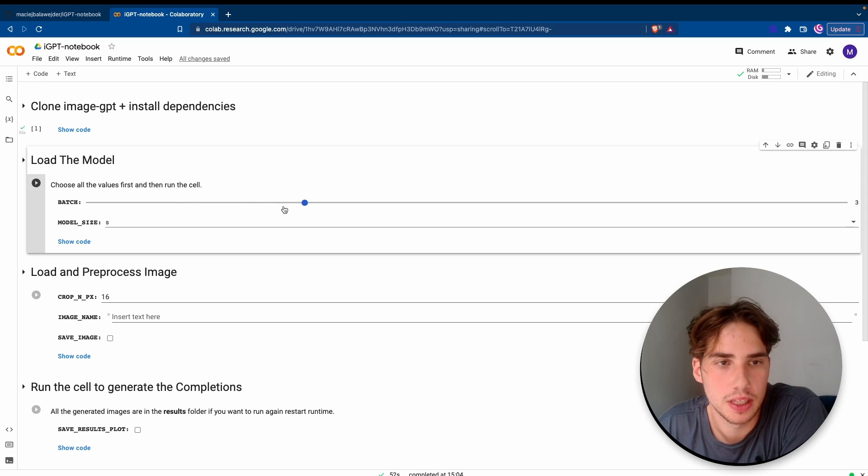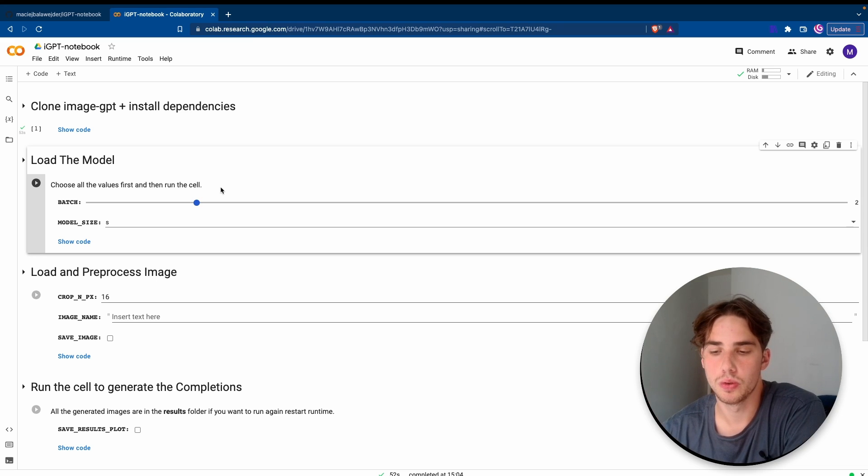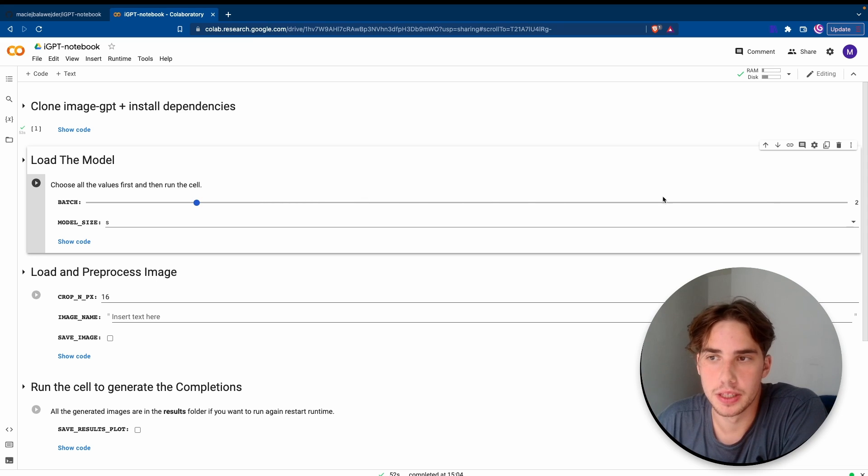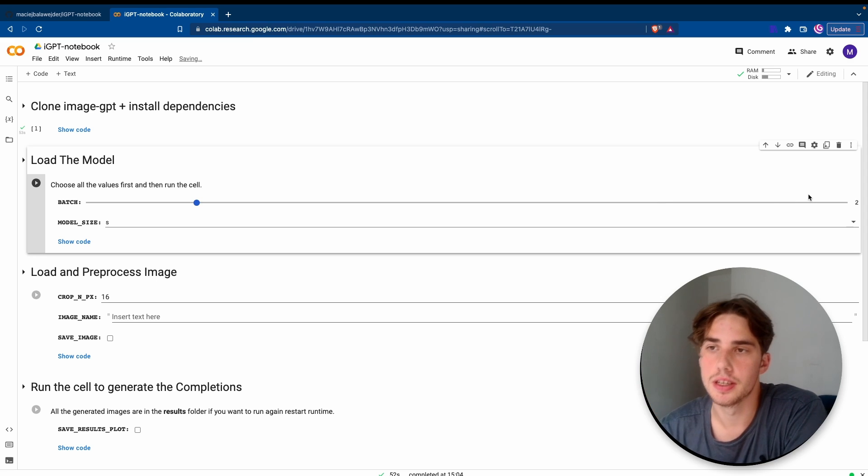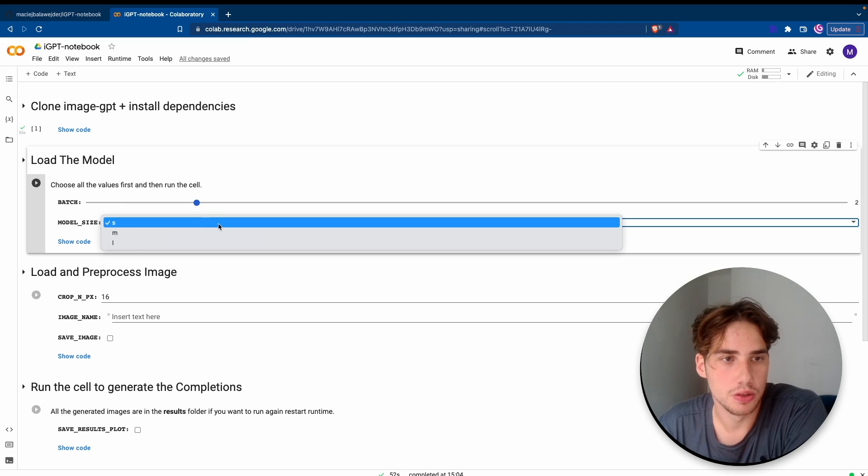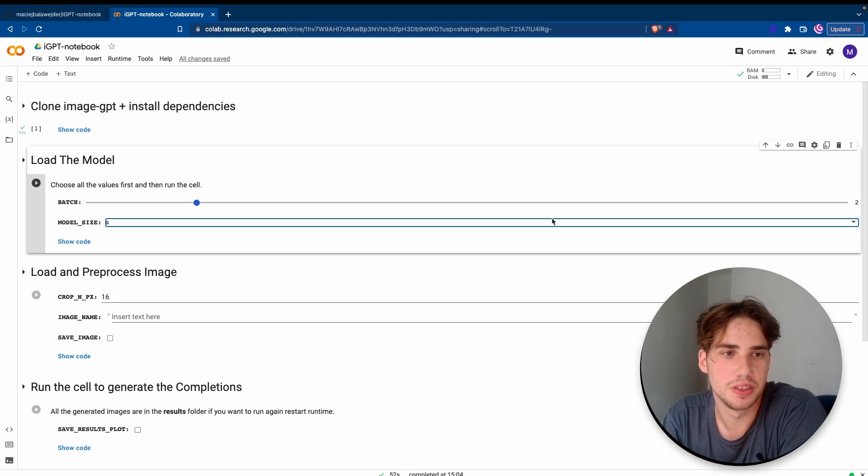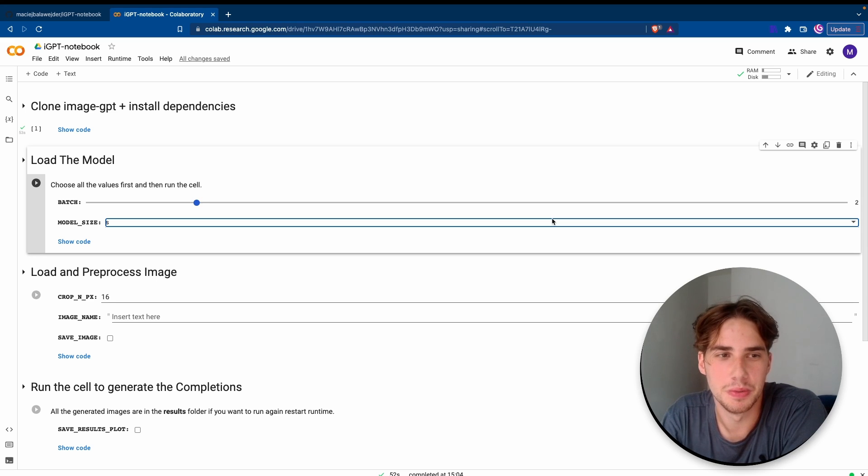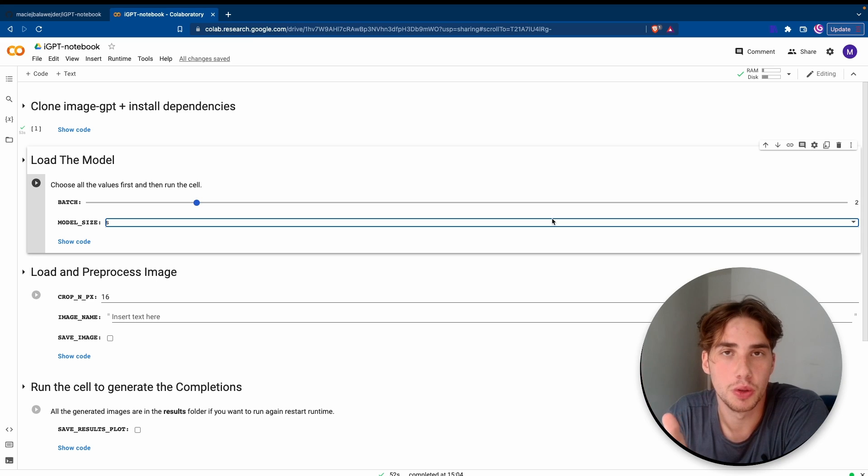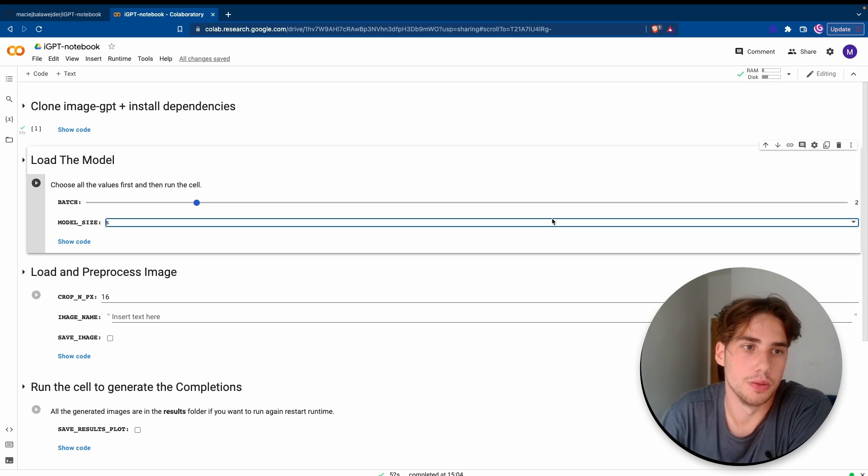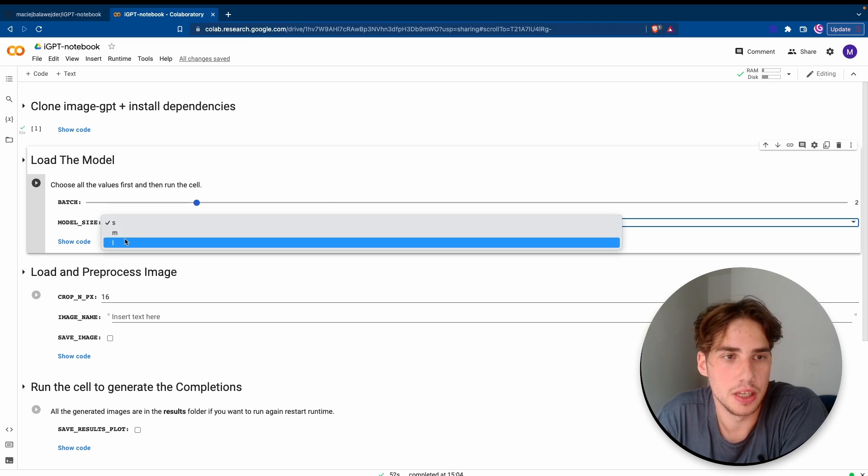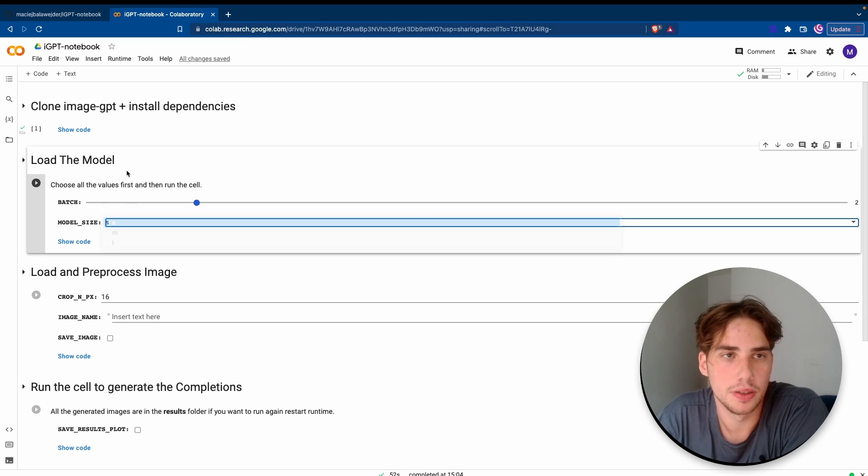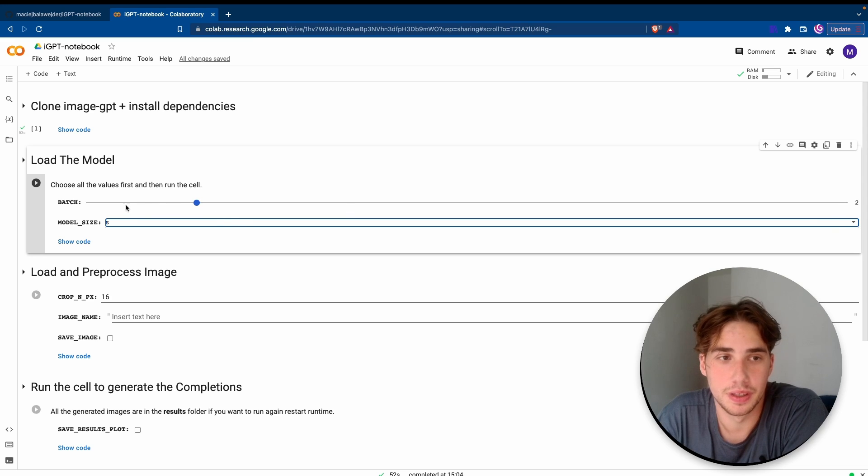After that, we basically go to load the model. Before we run this cell we need to set the batch. The batch is basically the number of how many images we want to complete or generate from scratch. I set it to two because obviously the more batches you set, the more images you set, the longer it takes to generate them. Second of all, you can choose the model size. I recommend sticking to S because the other ones don't generate such plausible images. I guess it's because when they trained it they trained all of the models to one checkpoint, so obviously the smaller model could learn much more in the same time as the larger model.